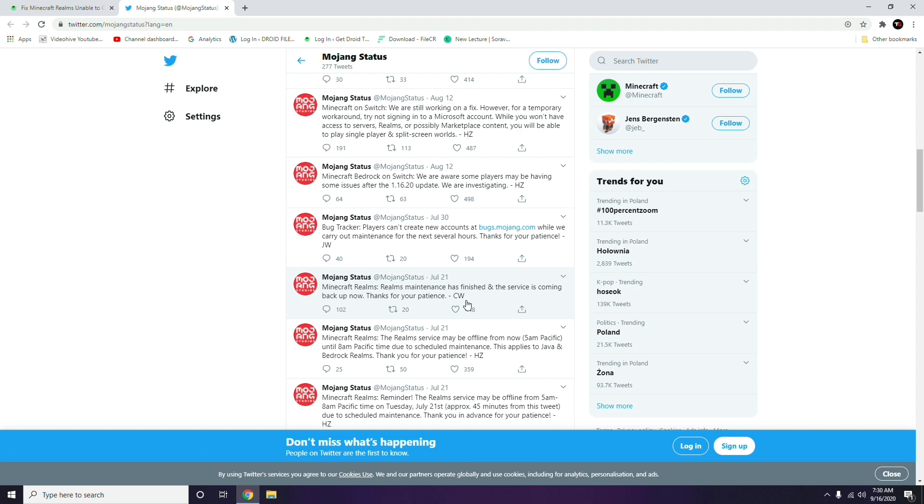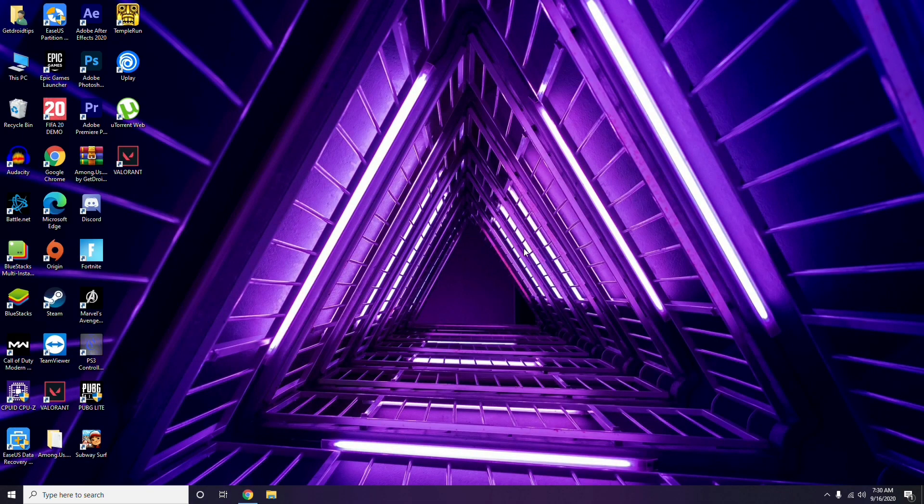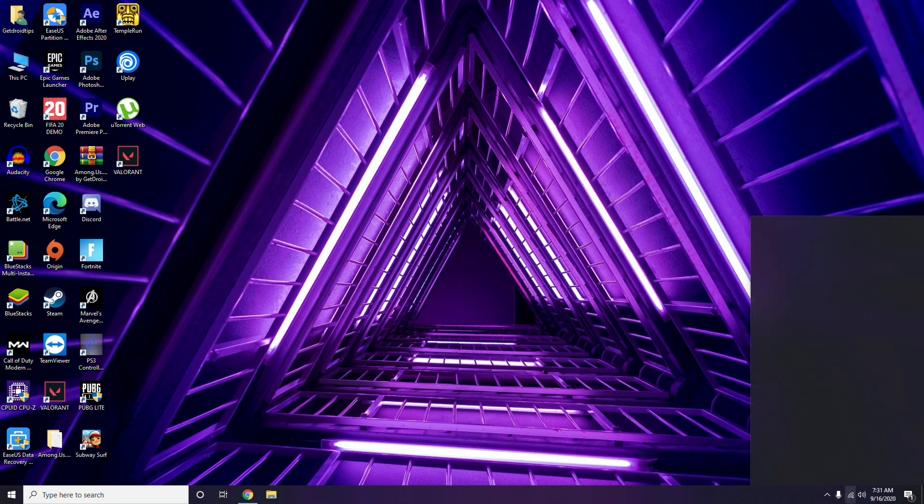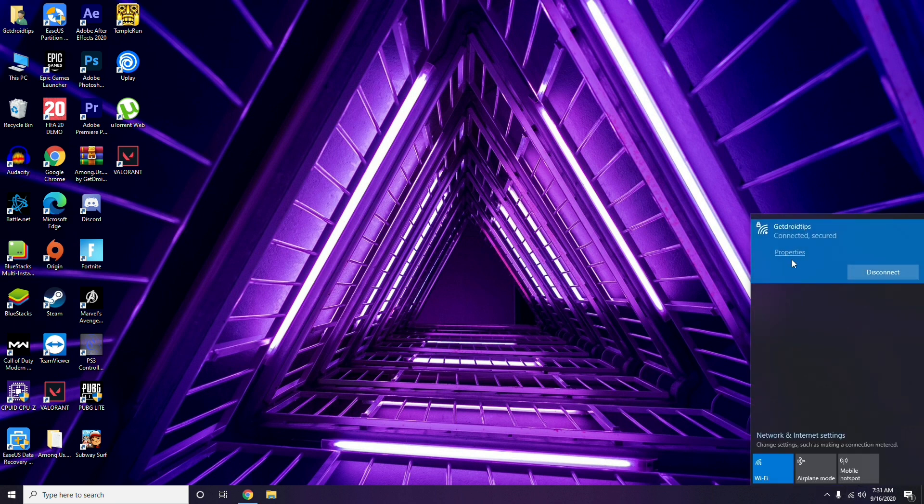First thing you have to do is ensure that your internet connection is working fine. As you can see, I have connected to Wi-Fi. I just have to make sure that I'm getting internet connection and everything is fine. If not, then you just have to check and take the respective actions.